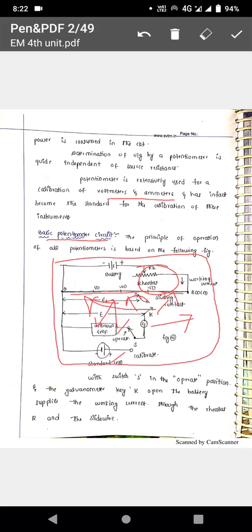Null condition means zero condition. When the switch is at the unknown EMF position, if the galvanometer shows zero condition, then the slide wire voltage drop equals the unknown voltage. By taking the reading of the slide wire, we are measuring the unknown EMF. Hence it is a null condition type instrument.